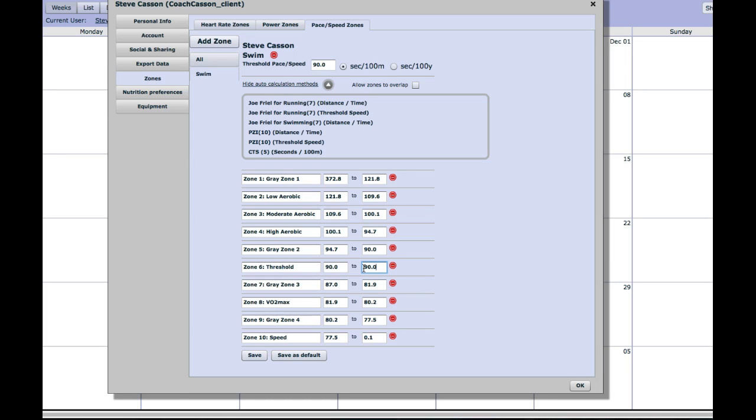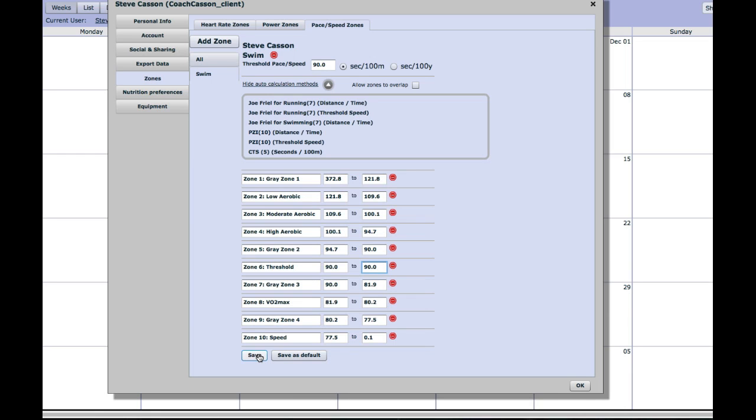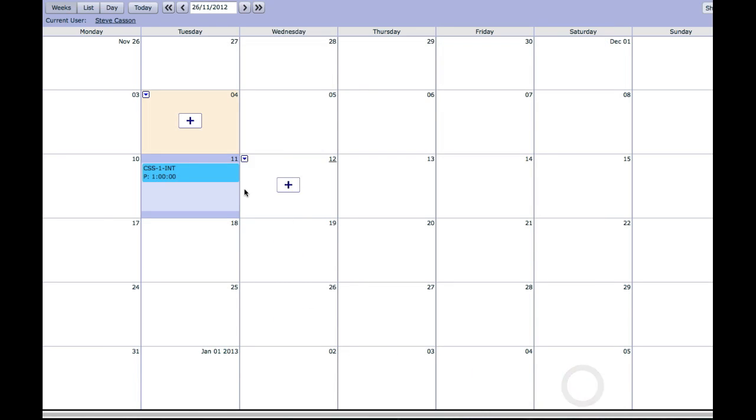The next thing I'm doing here is just manually updating zone 6, the threshold pace, so that it's on 90 seconds exactly, so it isn't a range, it's exactly your threshold pace. Once you've done that, you can click on save, and then on OK to get rid of your zones.